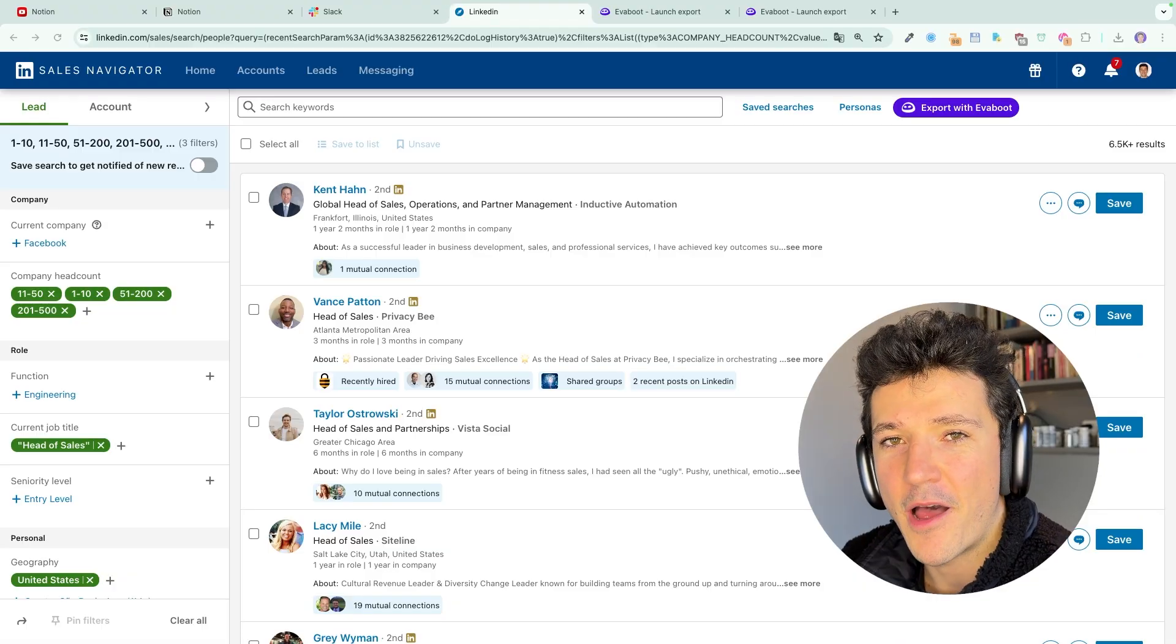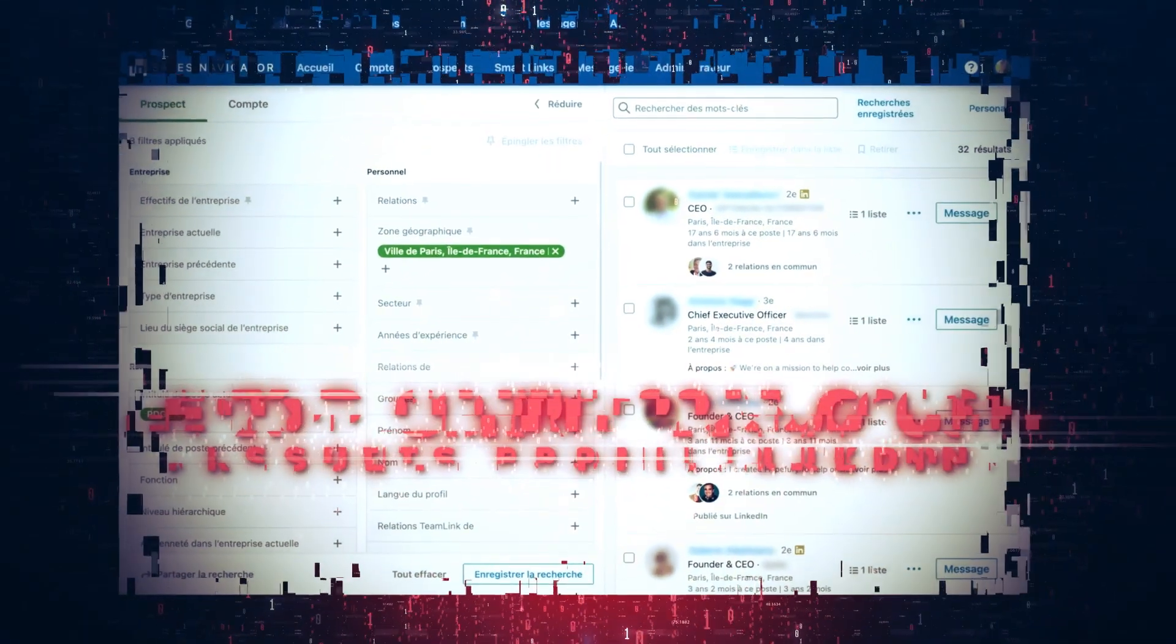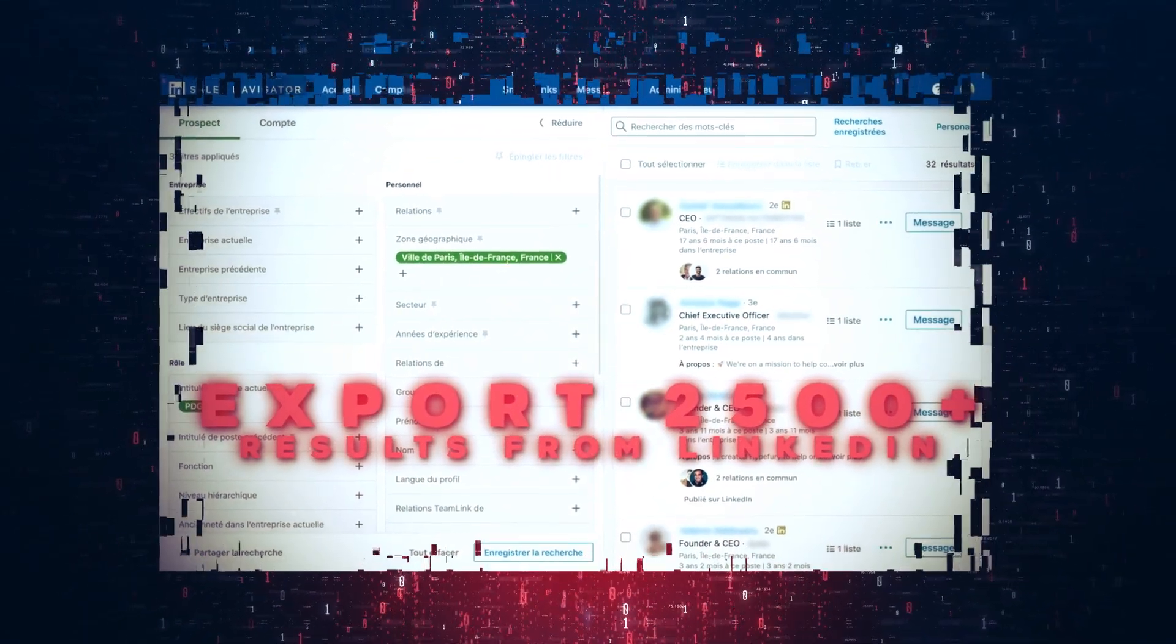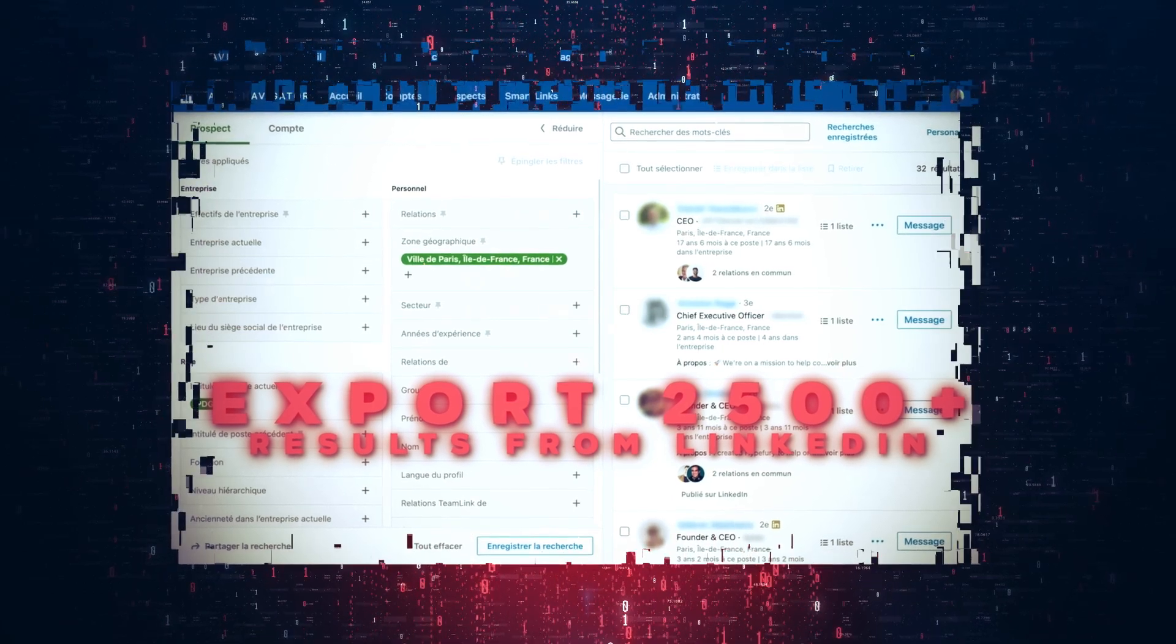Hi folks, in this video I'm going to show you how to export more than 2,500 results from a LinkedIn Sales Navigator search.